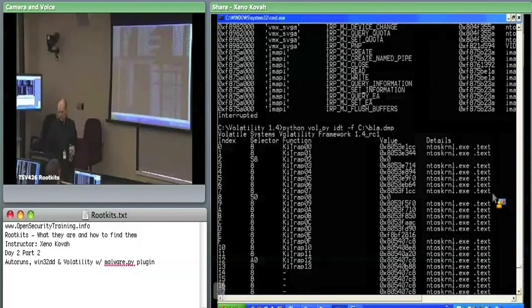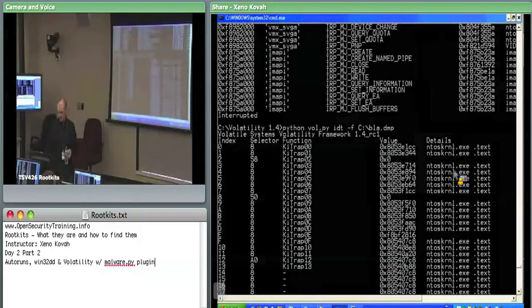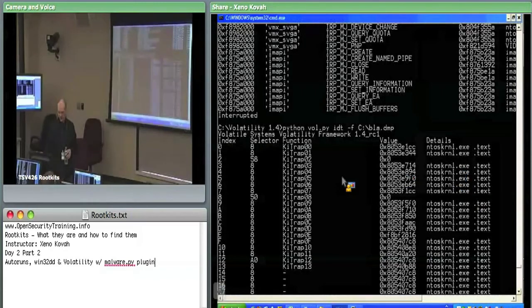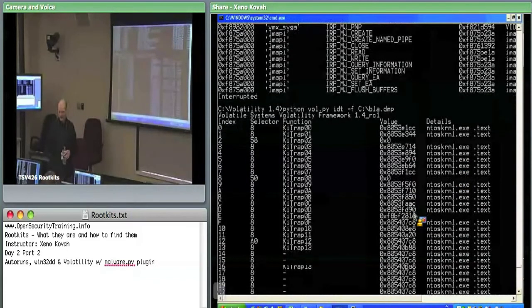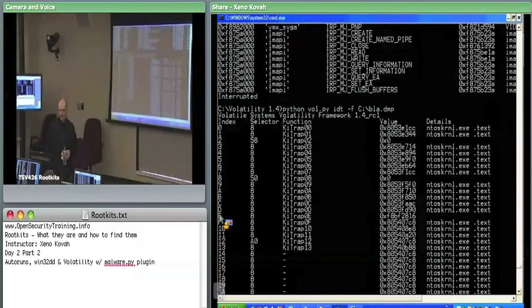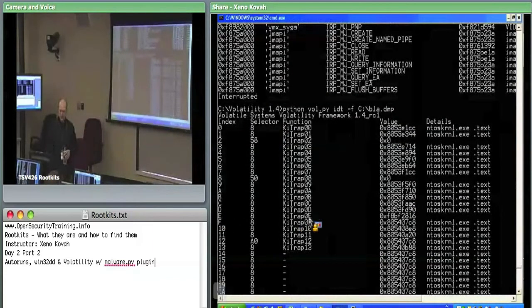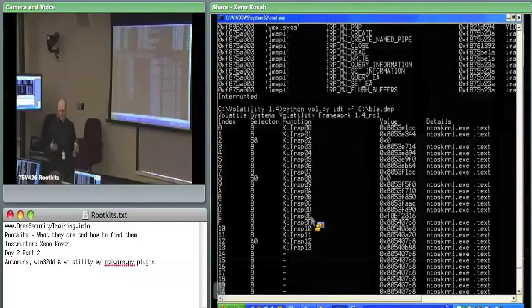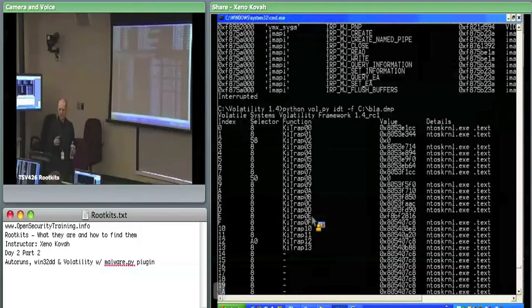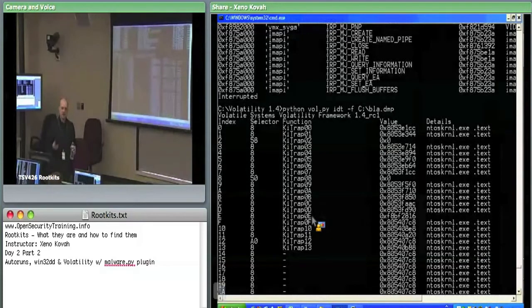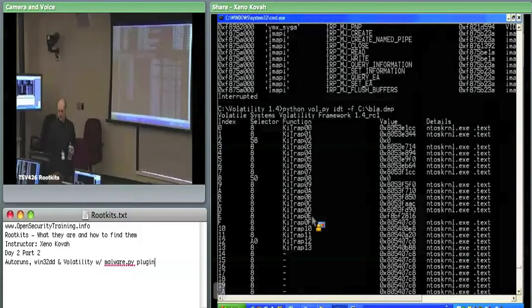For instance, IDT entry E — it's saying it points at KiTrapE, which is the name of what it should be pointing at. But actually right now this thing is being pointed at ShadowWalker, right? So there's the ShadowWalker address, and it's saying it can't figure out where that's pointing, whereas the other ones it says it knows they're pointing at ntoskrnl's text section.